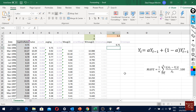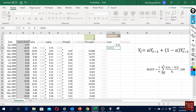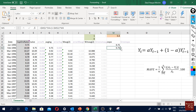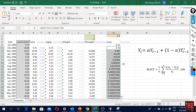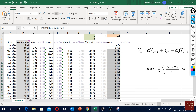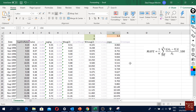In the second cell, I'll enter the actual equation. I start with equals, then select alpha and fix it with F4, multiply by y(t-1) which is the previous actual value, then add (1 minus alpha — again fixing alpha) multiplied by the previous forecasted value. We can use the starting value as our initial forecast. After pressing Enter and double-clicking to fill down, we get forecasted values for all periods.